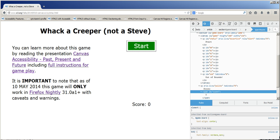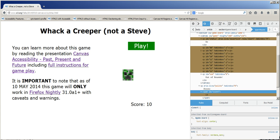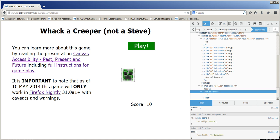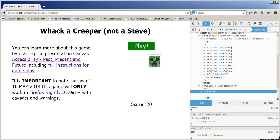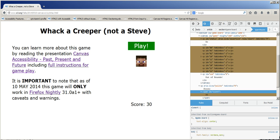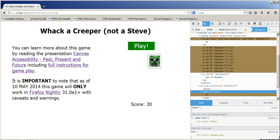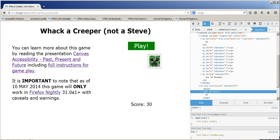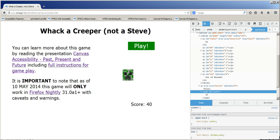Alert. Clickable Creeper. Alert, Logo Creeper. 20, Go. Creeper. 30, Go, Steve. Alert, Creeper. 40, Go. Creeper.